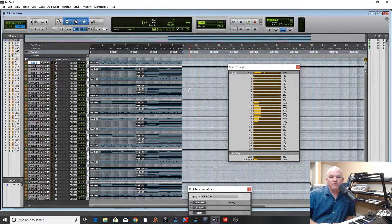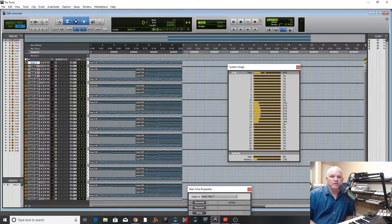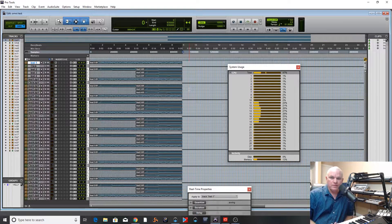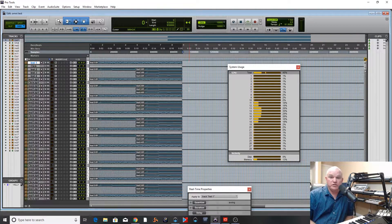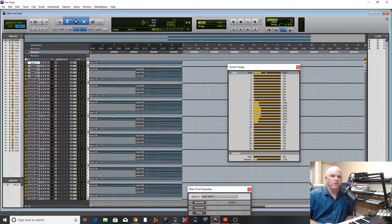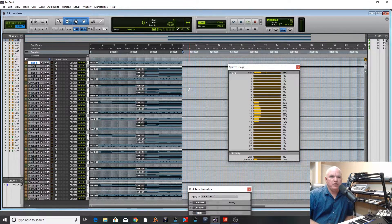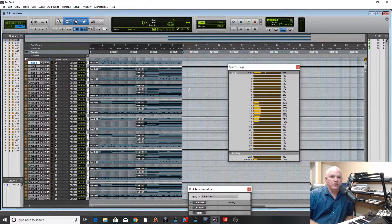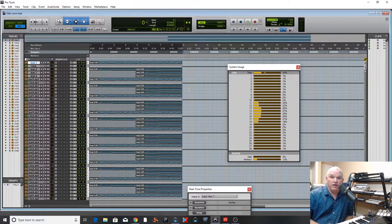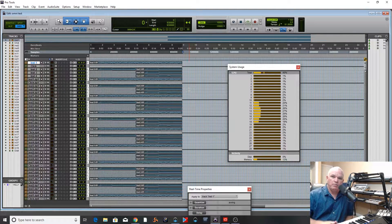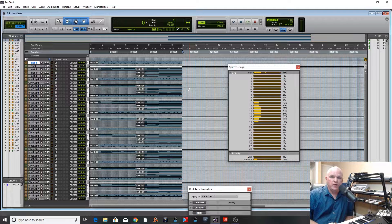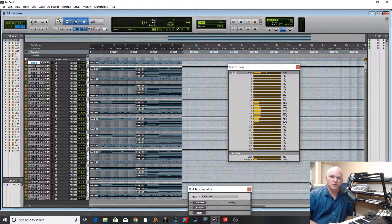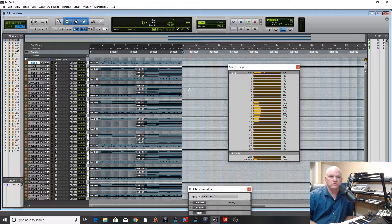I used to be an avid Pro Tools user for a long time and switched to Studio One. I'm loving Studio One. I decided to go back and take a look at the latest version of Pro Tools. I built this new PC and it's based on an i9 processor. It's got 14 cores.